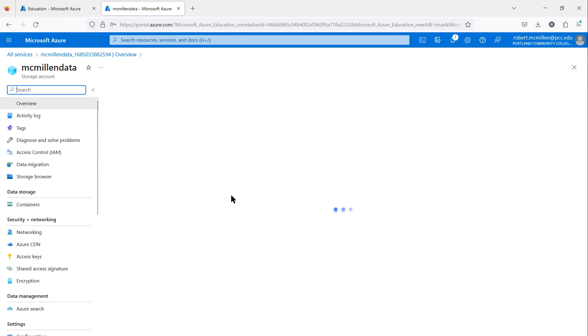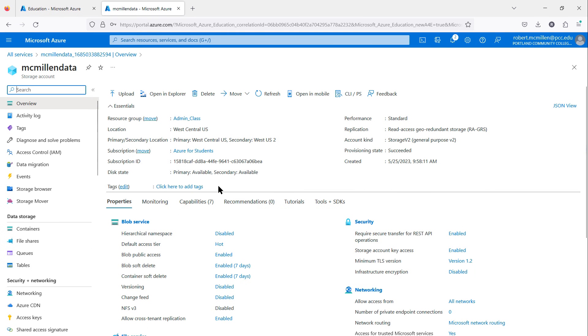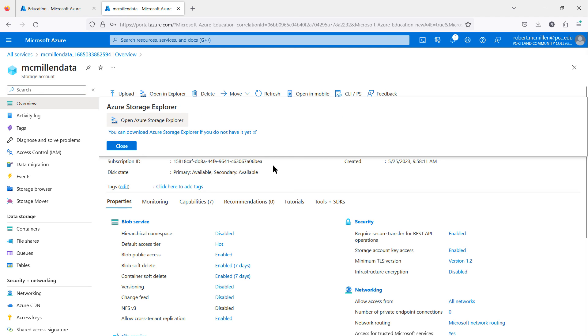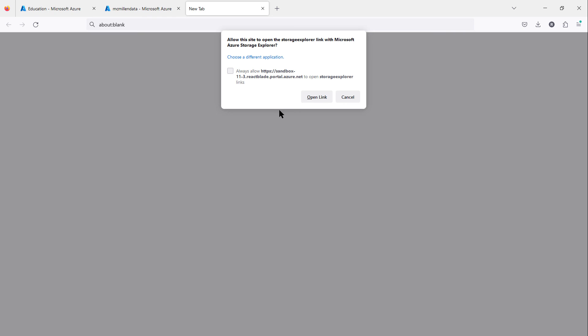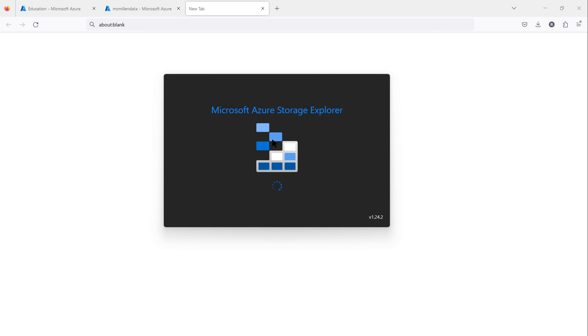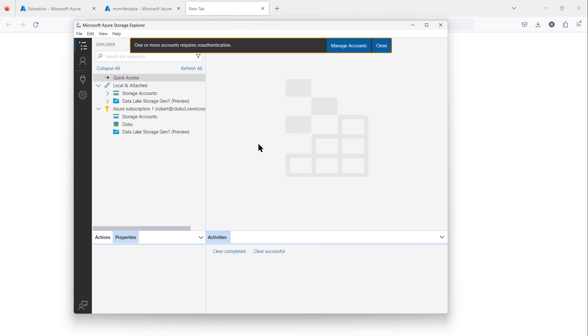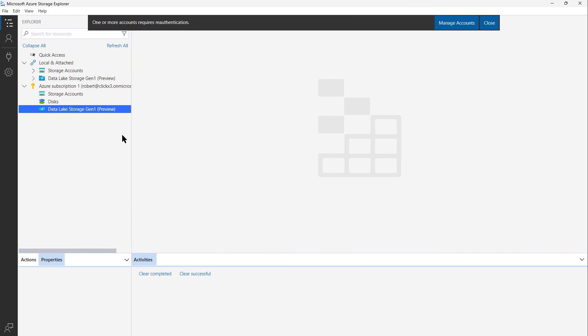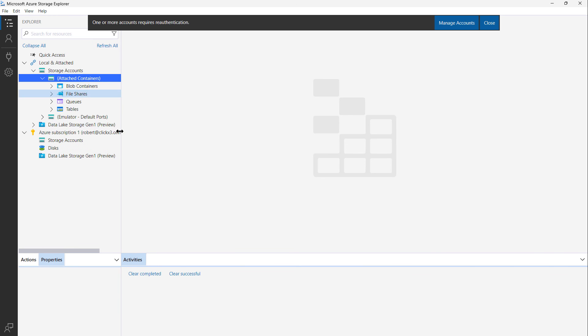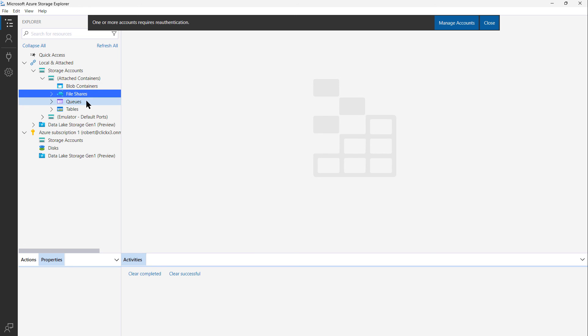I'll click on Go to Resource. I'll choose Open in Explorer. Choose Open Storage Explorer. I'll go ahead and open that link. It installed Microsoft Azure Storage Explorer, which is a little application that sits on my computer. Here's the application opened up. If I expand my Storage Accounts and Blob Containers, you can see that information there. You've got file shares, queues, tables, and other things.